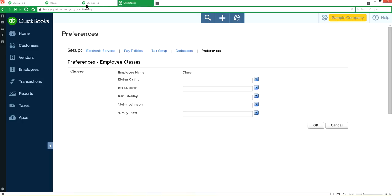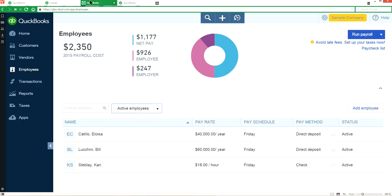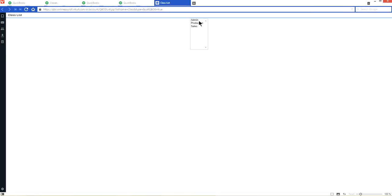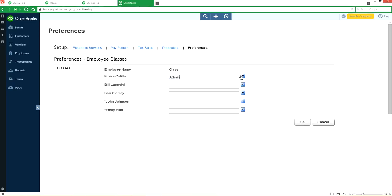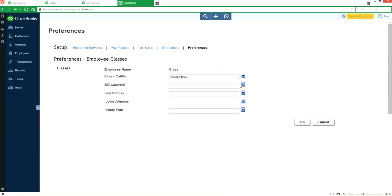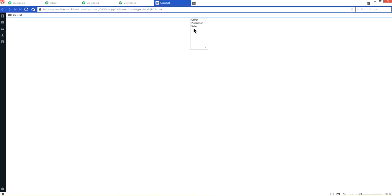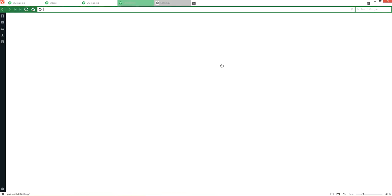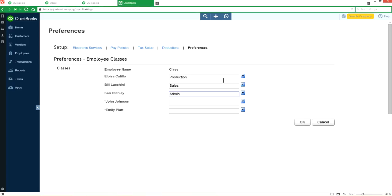So the first one is production. I want to change this to production. And the second one, let's say it's sales. And third one, let's say it's admin here.